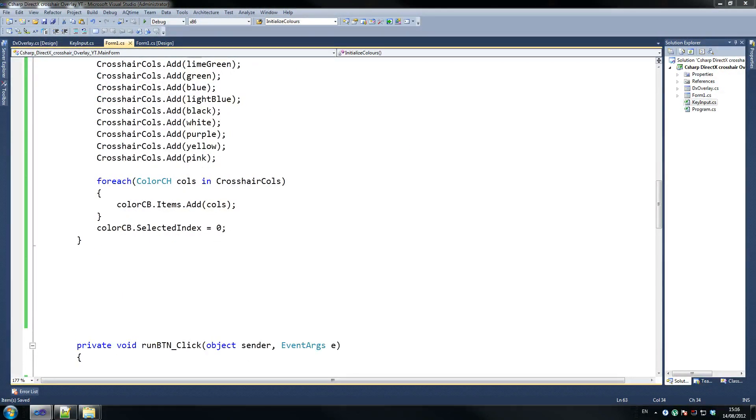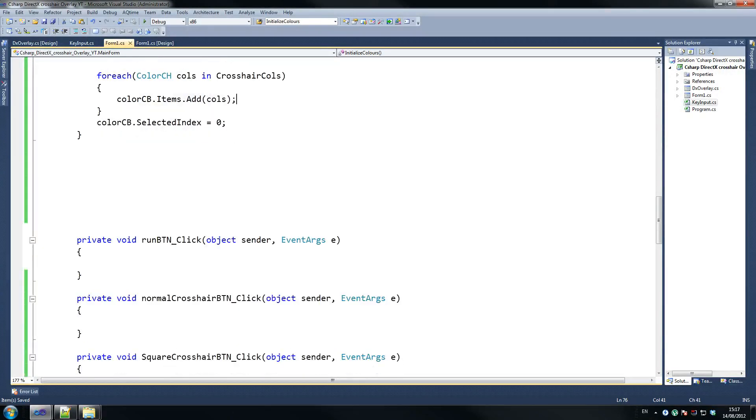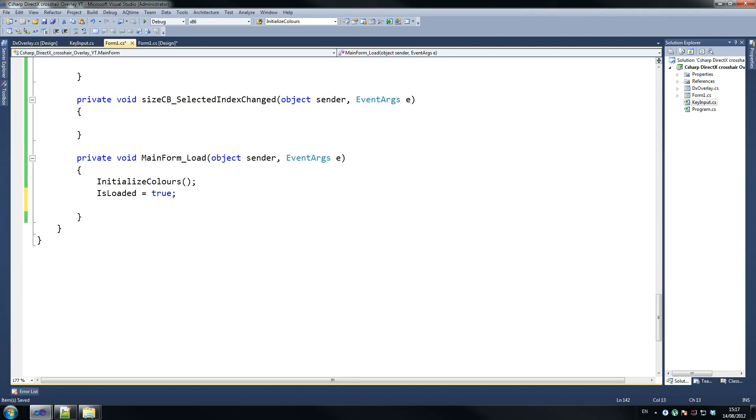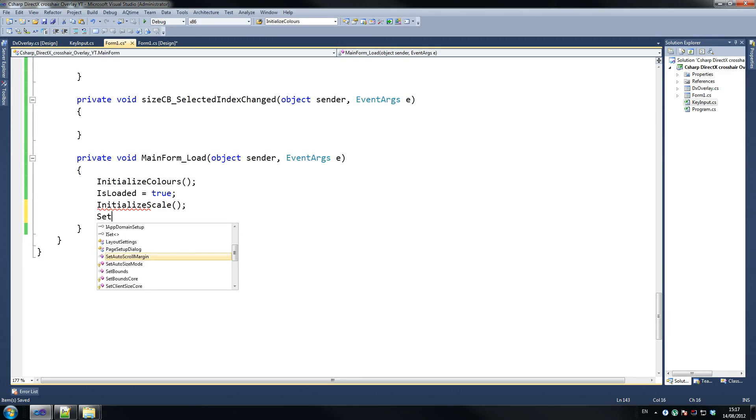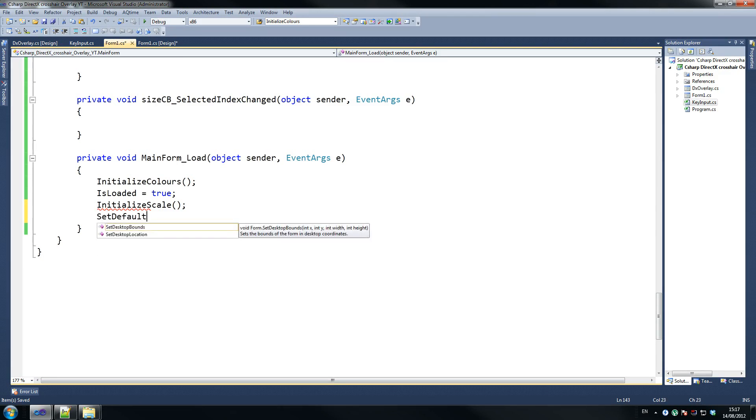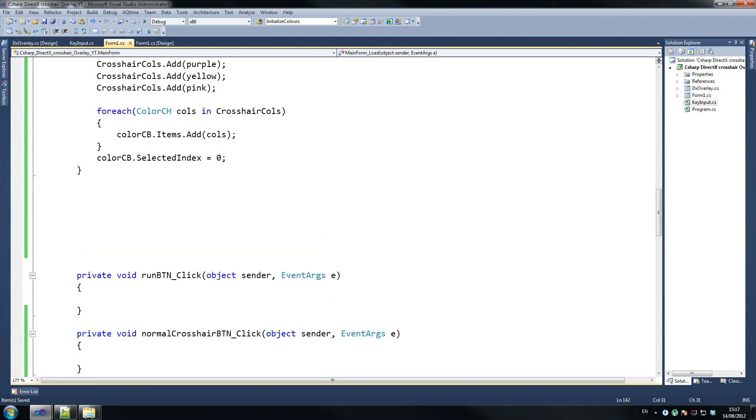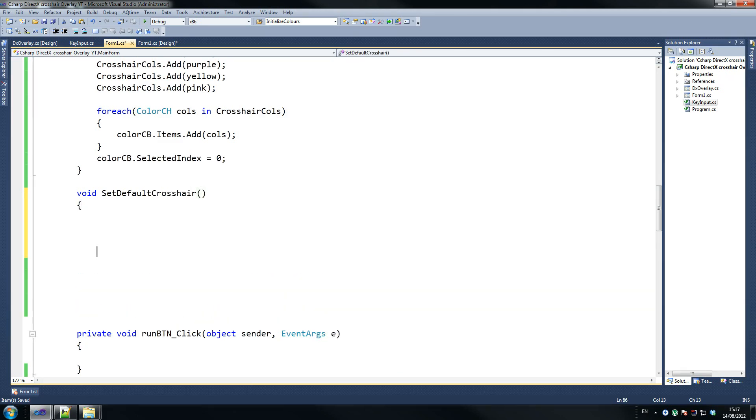So once again, after our initialize colors, we do our, we've got our main form load, we need to have our, we need to call a couple of things here, so on our main form dot load that we just created at the top, let's just declare a couple more things here, so is loaded equals true, we need to call initialize, for god's sakes, scale, these haven't been declared yet, guys, as you probably know, so set default crosshair, just want to write these here so I don't forget to add them later, because if I do then, I'll be screwed, so what we're going to create now is our set default crosshair, so just below here, so set default crosshair, so void, set default crosshair, seriously stupid hot air today, can't believe it.